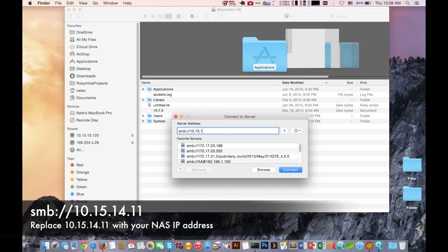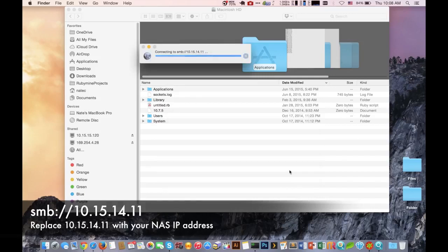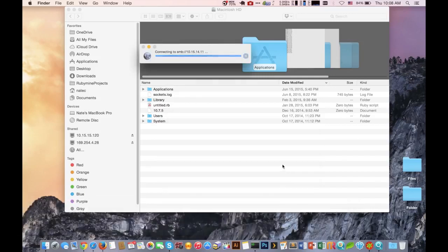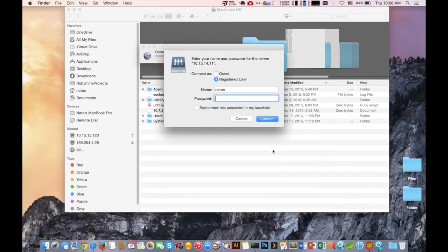The difference is AFP is generally recommended for Mac environments and SMB is generally recommended for Windows environments, but in either case both will allow you access to the system.